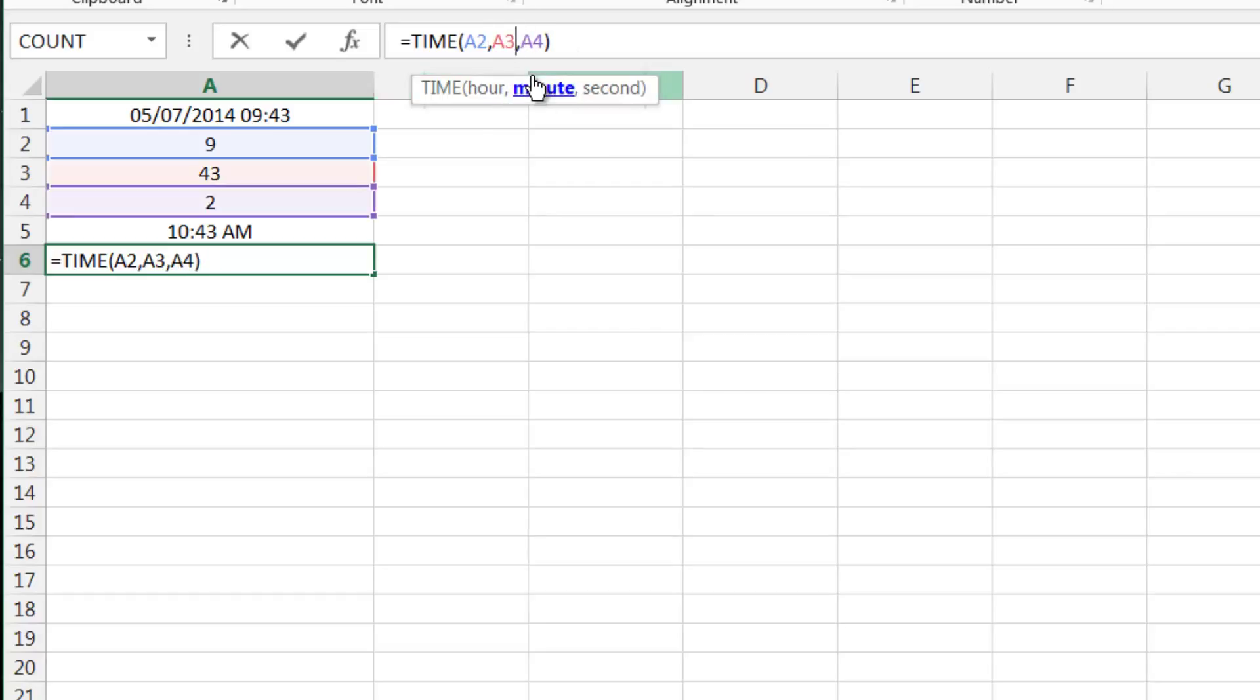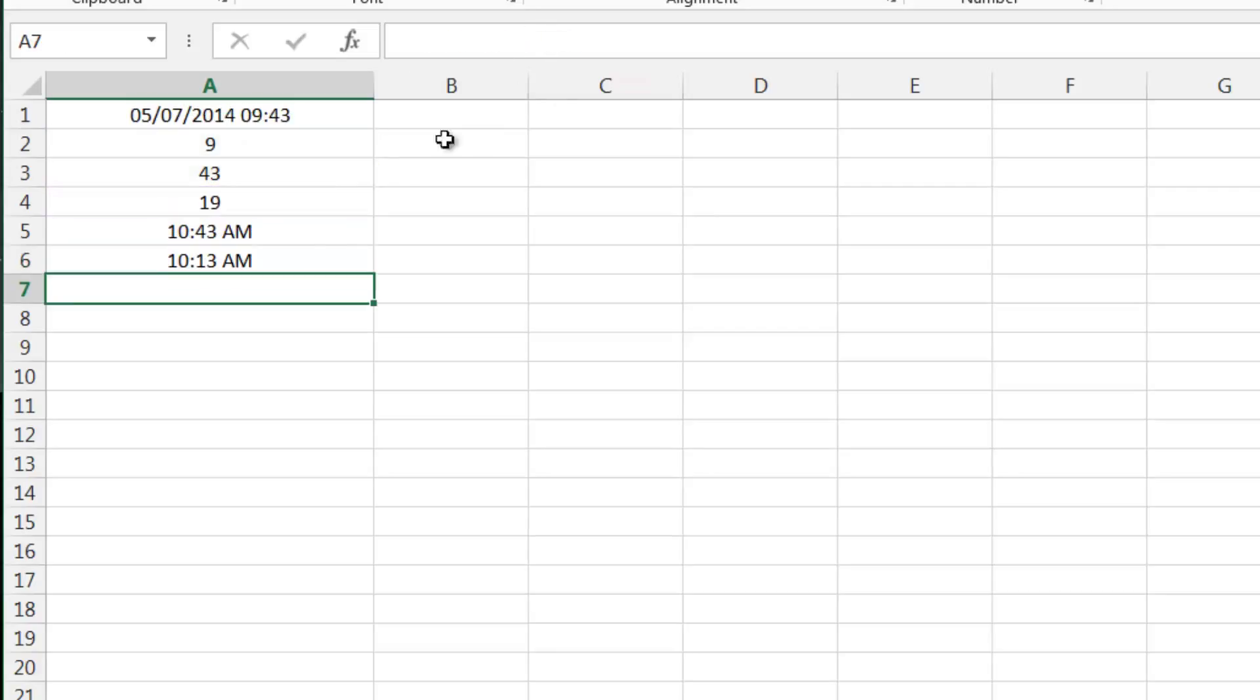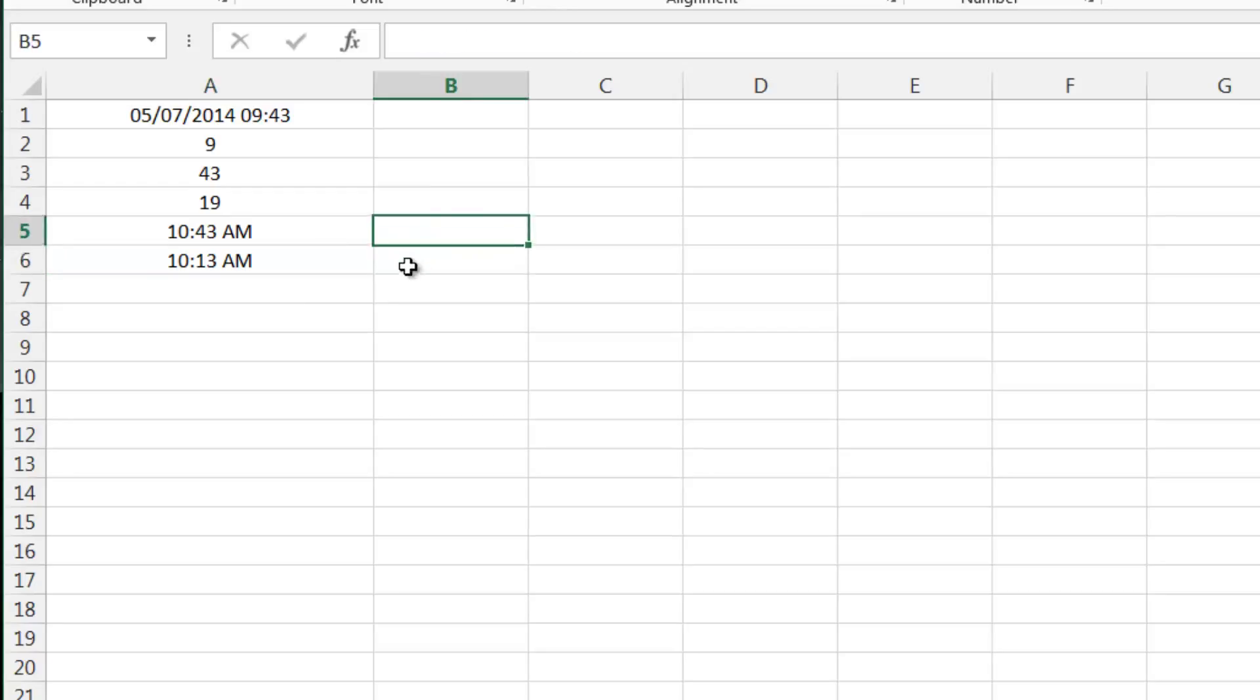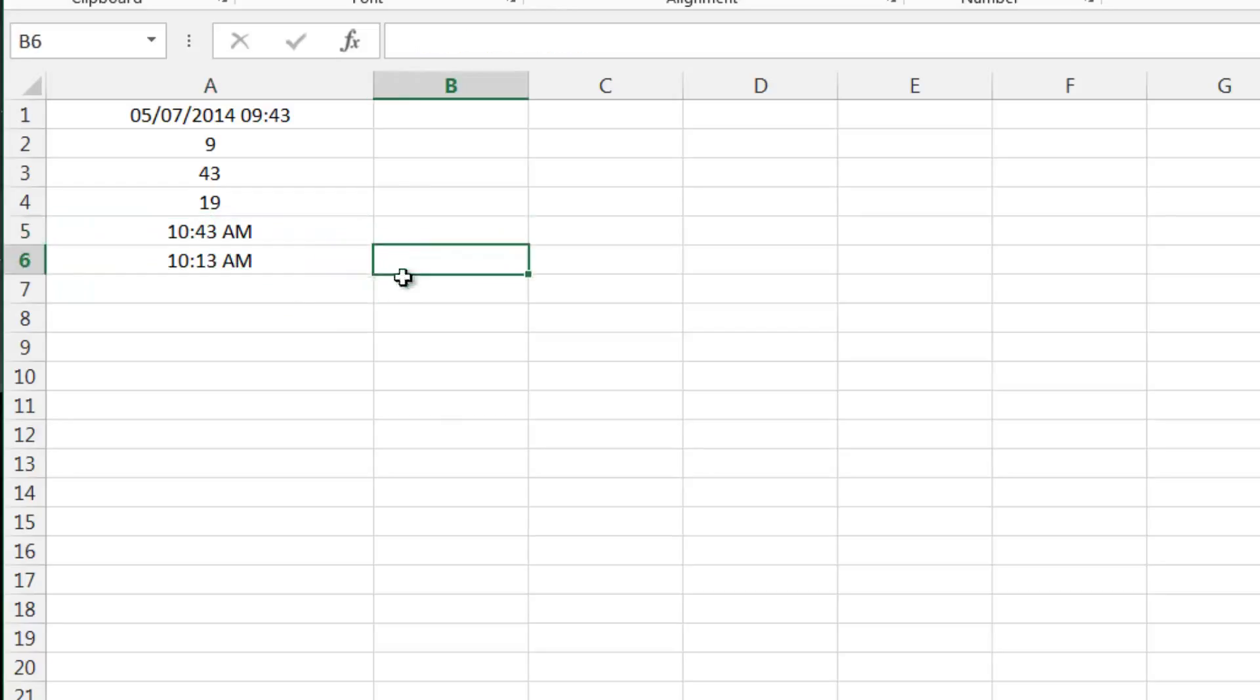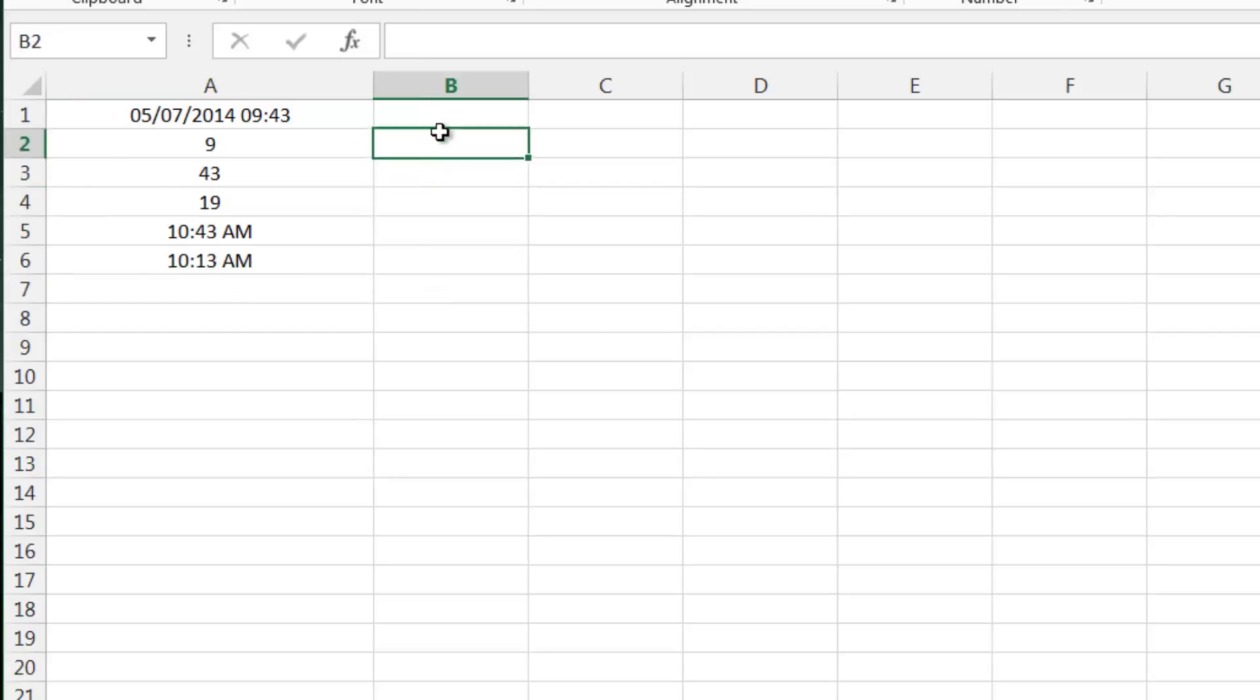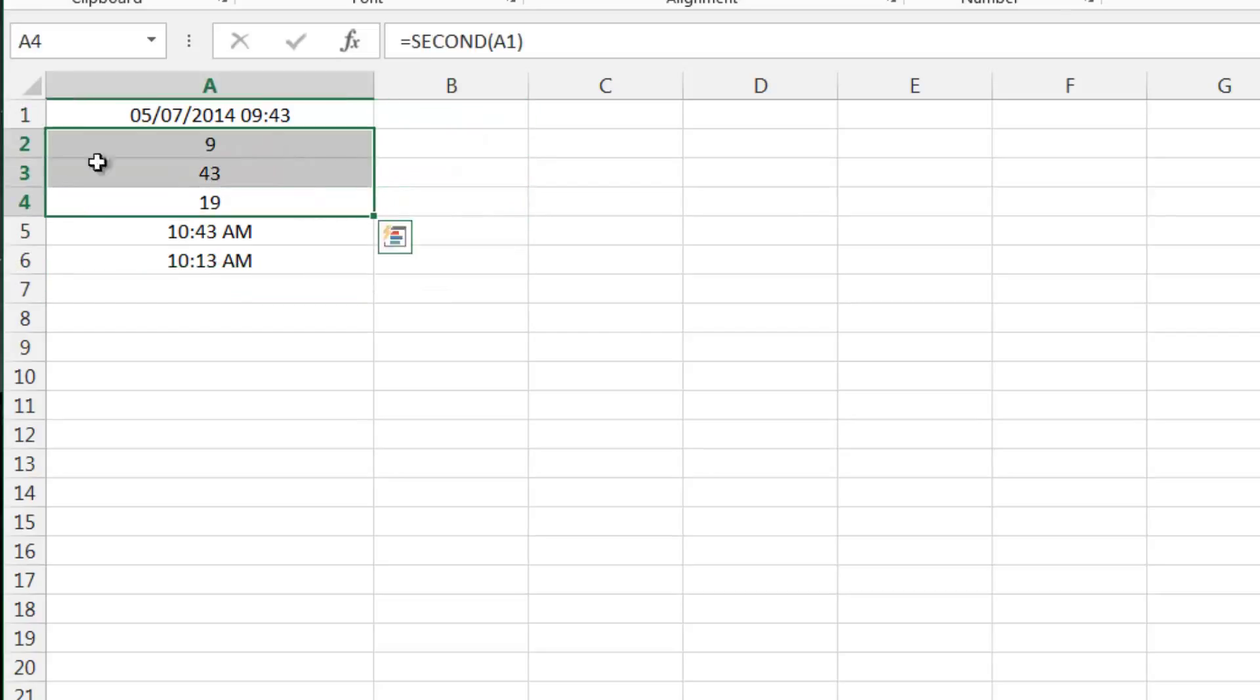And now all my formulas have dropped down. So we can take out the hour, we could say let's see what the time is in 30 minutes, and that will give us 10:13 AM.